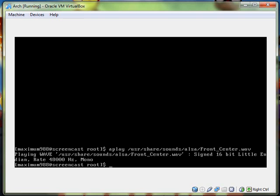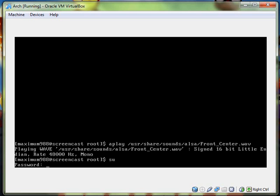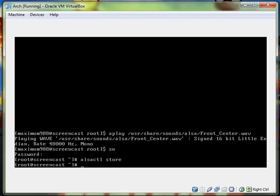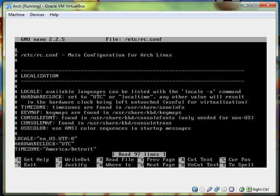And then you got to save those settings. So we got to go to, you just got to run su to switch back to root. And then it wants, now it was screencast, that's the password. So we're back as root. Then we do run alsactl, and then this is one word, ctl, and then space store. That stores those audio settings we set up.